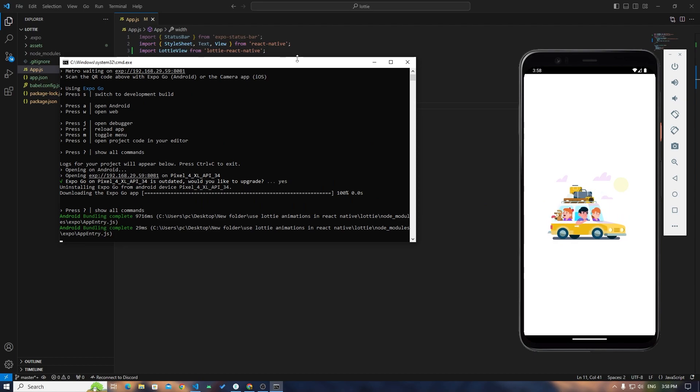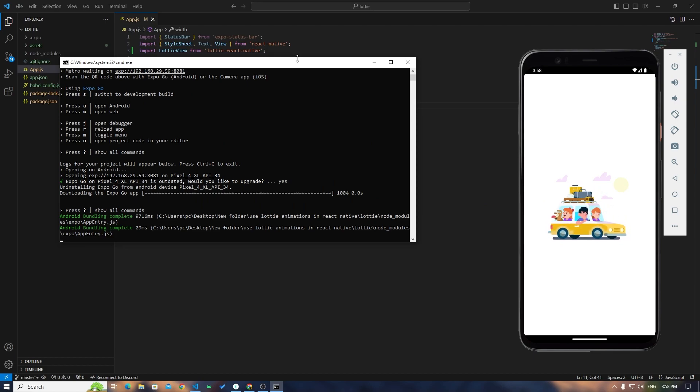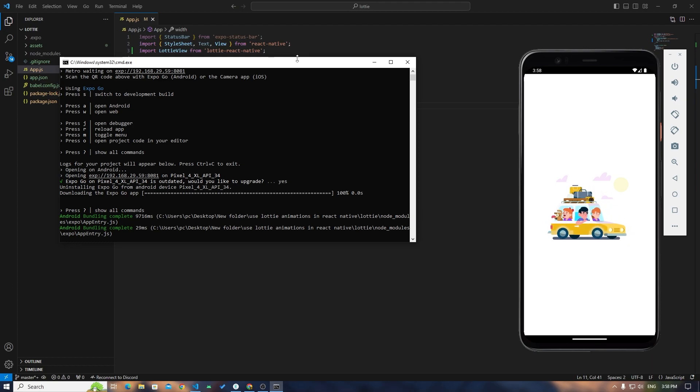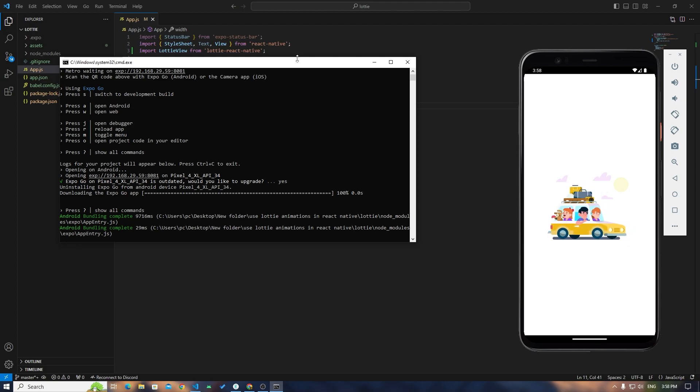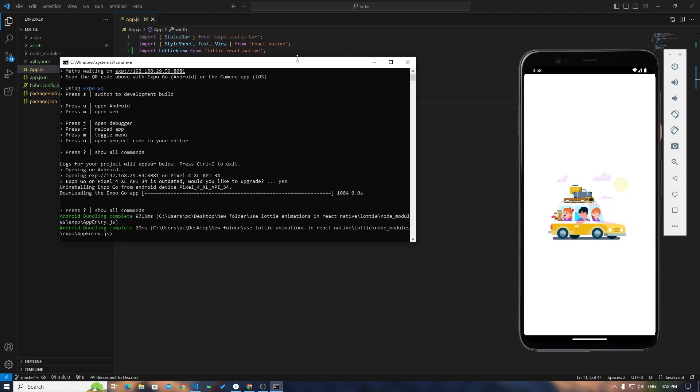I don't know why this worked this time, but by any chance it crashes for you, then you don't have to do anything. Just you have to create a development build and your Lottie animations will start working. It worked for me around two three days ago.